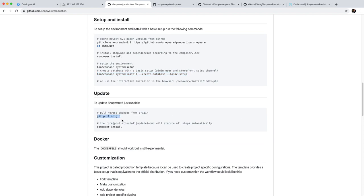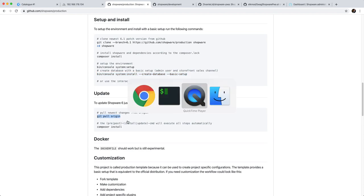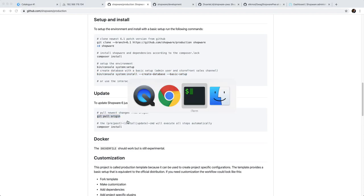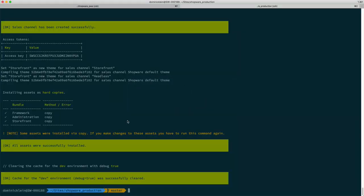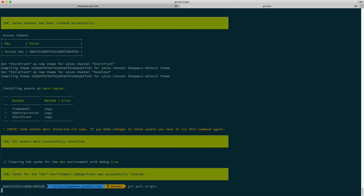Then we're just going to pull the recent changes. We could also say git pull origin, but when you're using a fork or something which you should be doing for custom projects, you want to keep a remote towards the Shopware GitHub master.